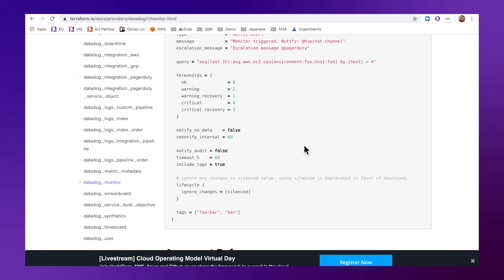For more information, I encourage you to check out Terraform's documentation for Datadog provider. Thank you for watching. I hope you enjoyed this video. See you next time.